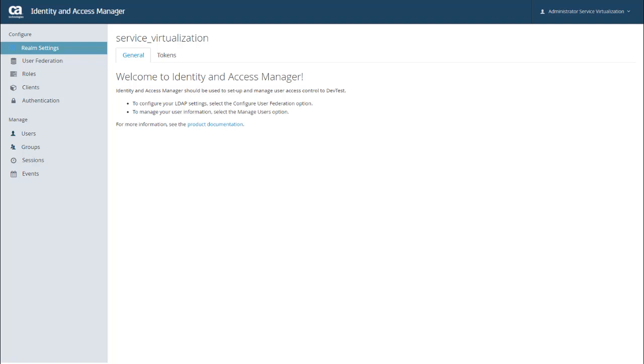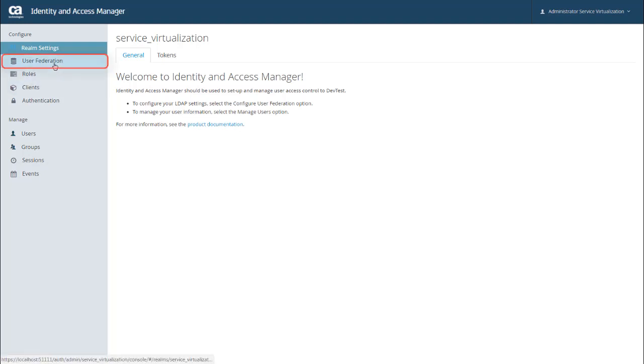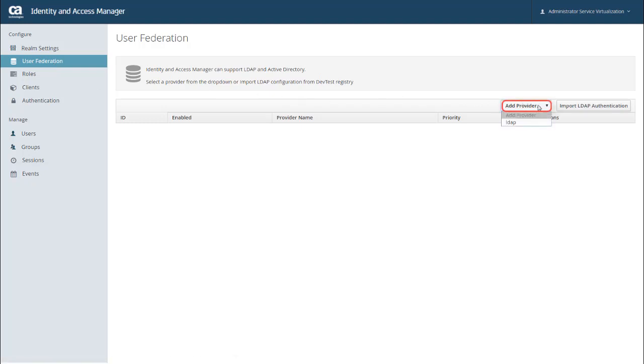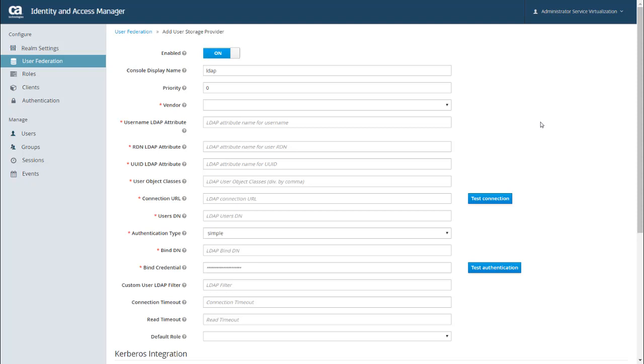For this video, we're using IAM with an LDAP server. So the first thing I need to do is to configure my connection to my LDAP server. To do that, I go to User Federation under the Configure menu. Now I can configure this connection in a couple of ways. To set this up manually, I just click Add Provider and select LDAP. And here you can enter all of your LDAP information.